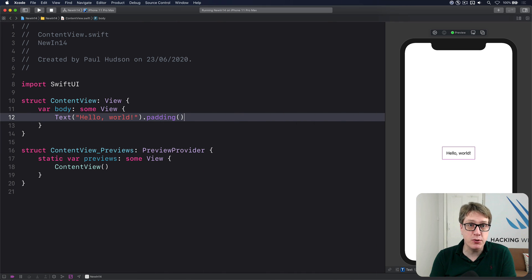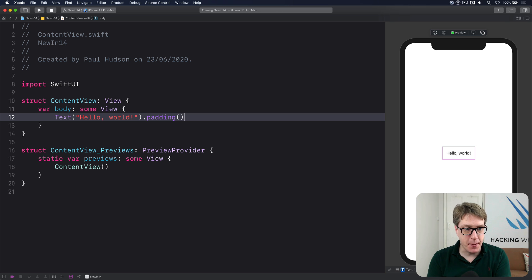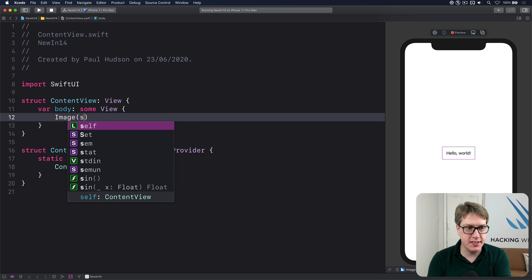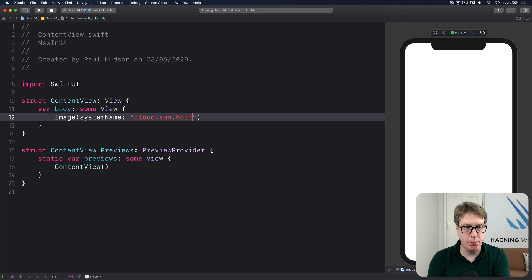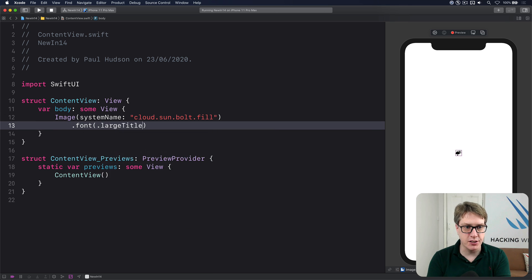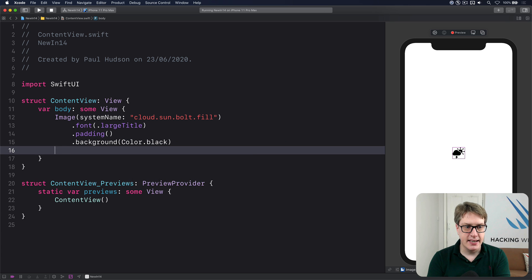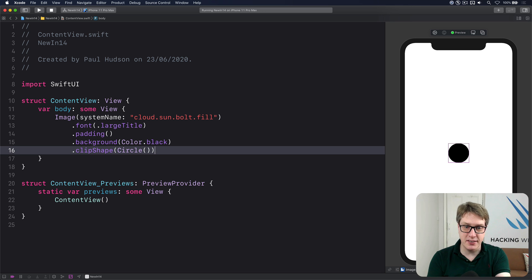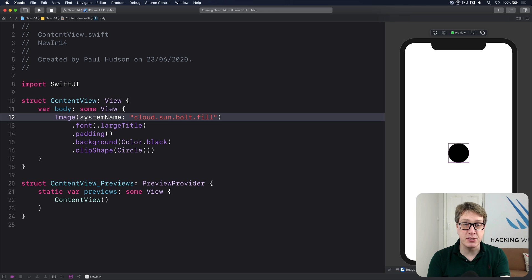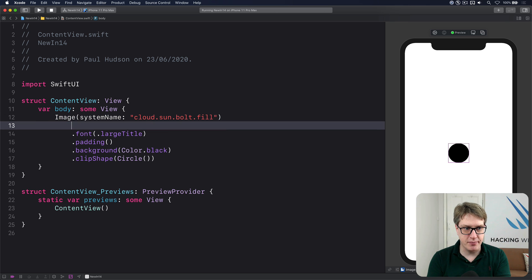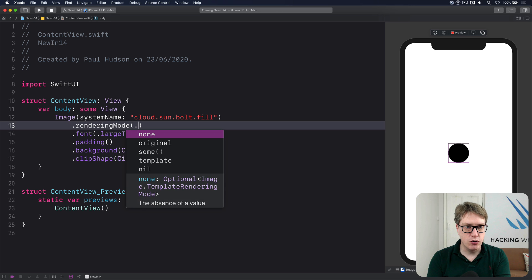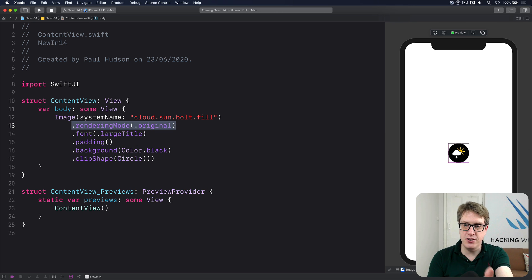In iOS 14 SF Symbols now comes with multicolor varieties for many pictures, and it works great in SwiftUI out of the box. I'll say Image(systemName: "cloud.sun.bolt.fill"), add .font(.largeTitle), some padding, a background of Color.black, and clip to a circle. By default it renders as a plain black icon against the black background. But if you ask for the multicolor option by adding .renderingMode(.original), it really comes to life with the new colored version.